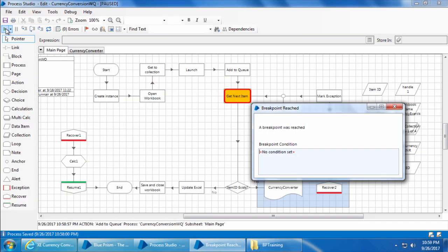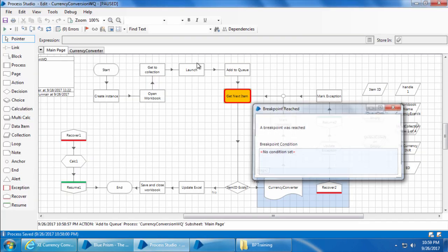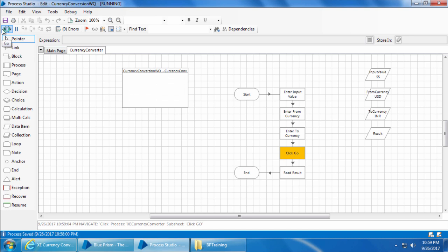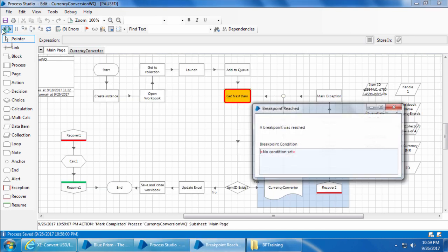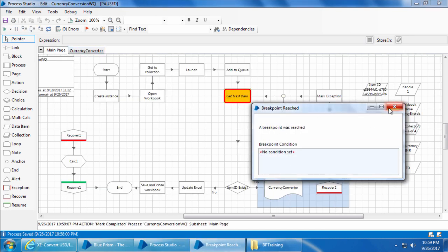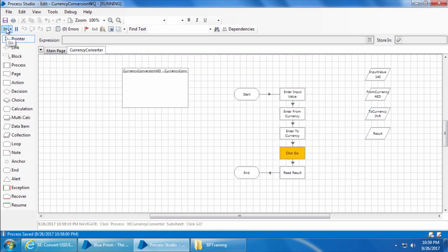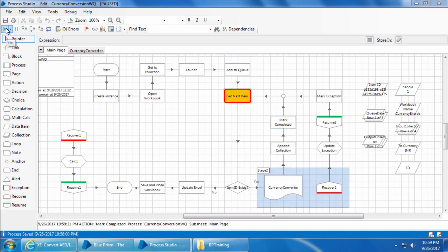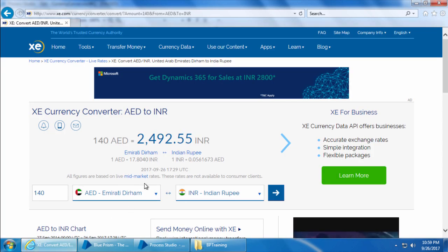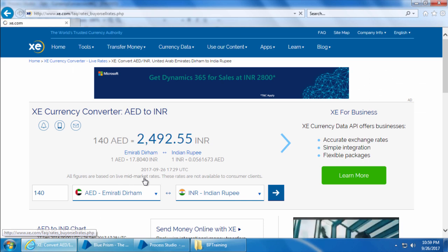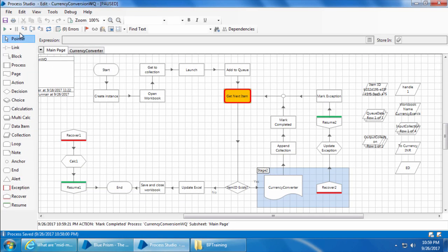It reaches the breakpoint. I'll click go again so that it completes the first item successfully and updates the output collection. I'll click go again so that it will complete the second item also successfully. Now we will navigate away to a different page so that the third item becomes an exception.